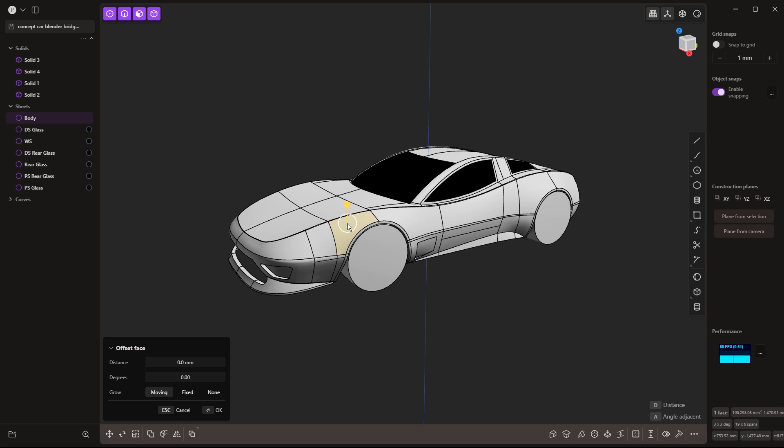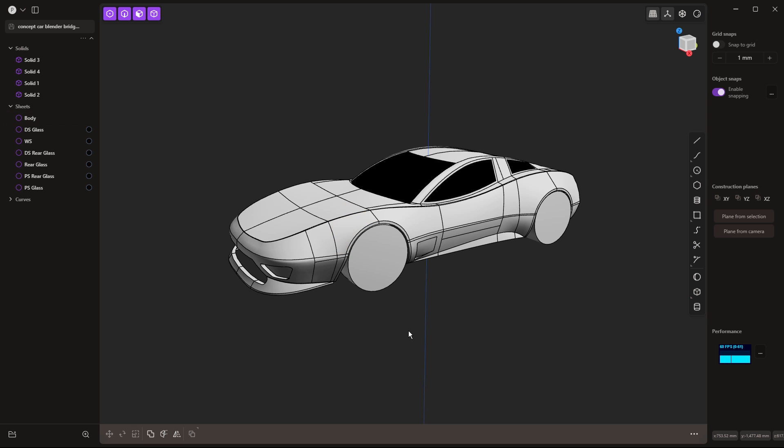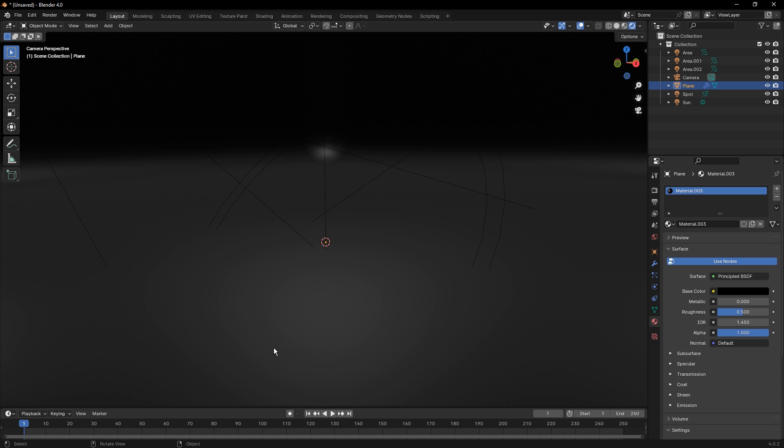So if you have control over how the surfaces are divided and built in Plasticity, that will trickle down into Blender downstream. Of course, we can modify that as we want, but for the most part it does come directly over.